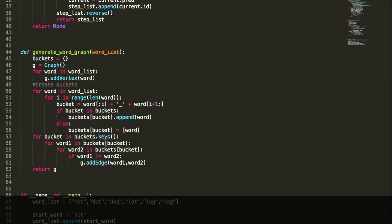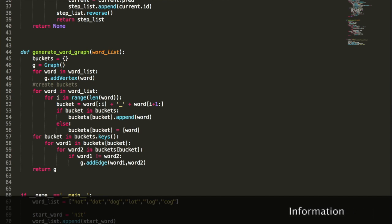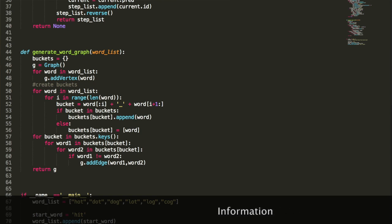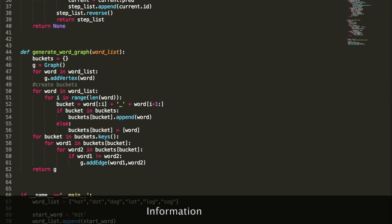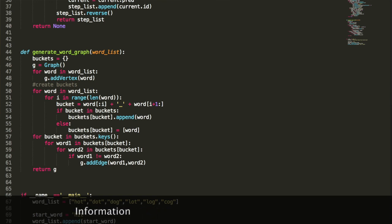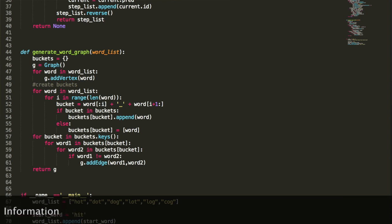Going through the code, basically first we're going to generate the word graph from the word list. I mentioned the buckets before — each bucket is created by taking all of our words and splitting them up. So if we have the word hat, we'll have three buckets: H-A_, H_T, and _AT. Any word that has those two letters in those two spaces will be in the same bucket. We're going to store those in a dictionary, and then we initialize our graph. We go through the words in our word list, create a vertex in the graph for each word, and then create the buckets.